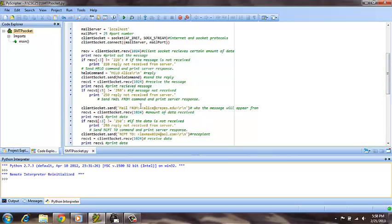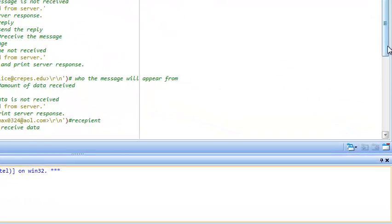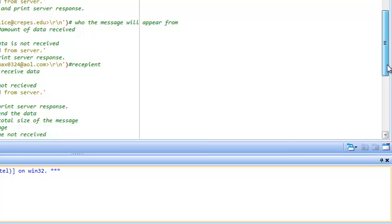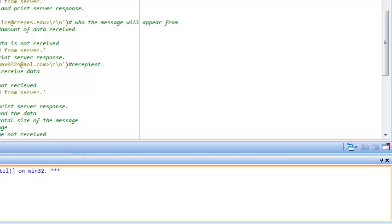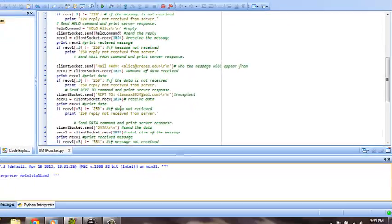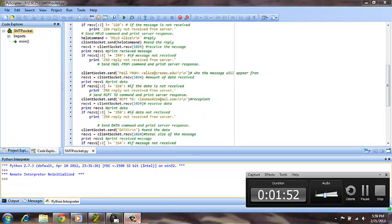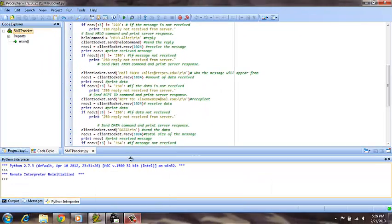It does say mail from and provide this address, and it does say recipient to and provide this address. However, after it starts to send the data, we end up receiving a 250 error because it's not receiving a reply from my email address for some reason. I've tried all three of my email addresses and keep getting the same issue.